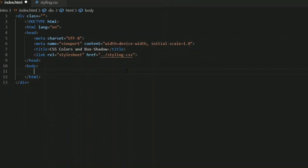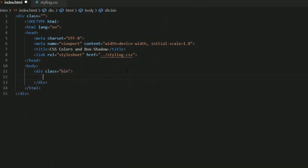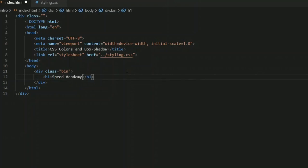Let me create a div tag with class name 'bin' and add an h1 tag. You can write any heading you want to give your web page.